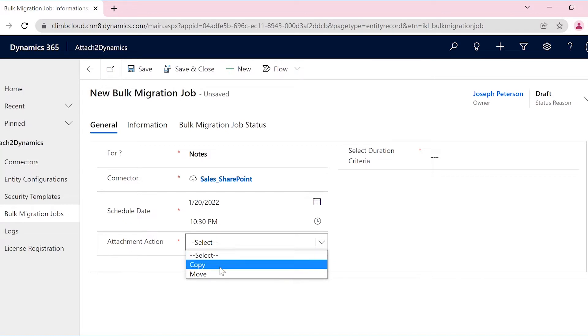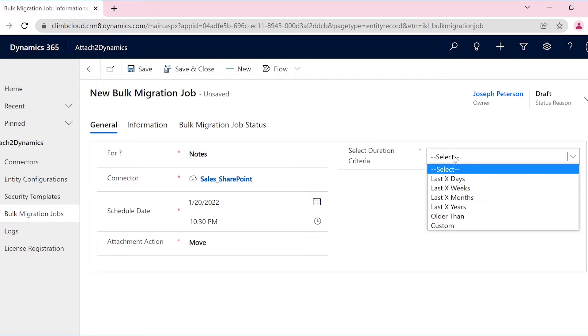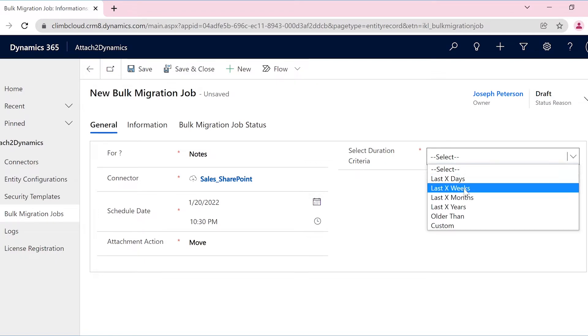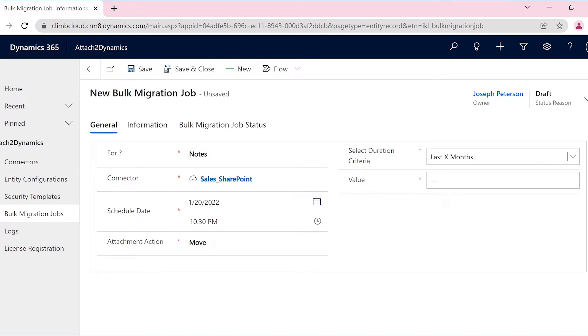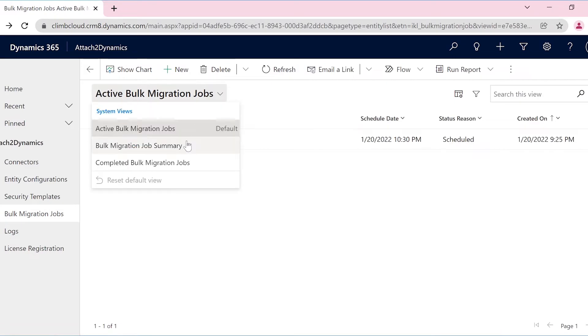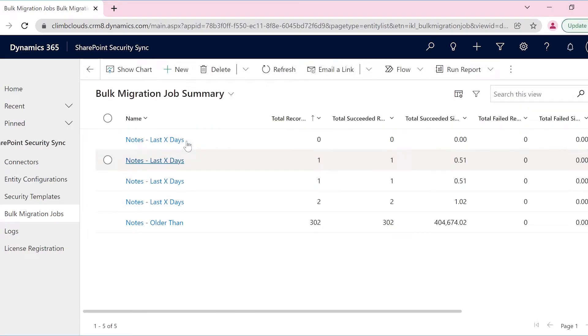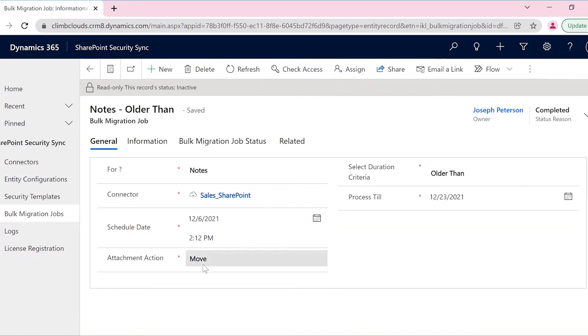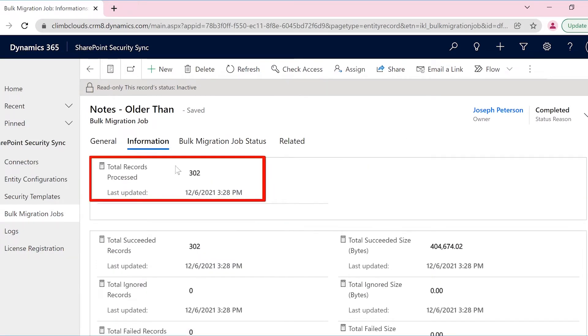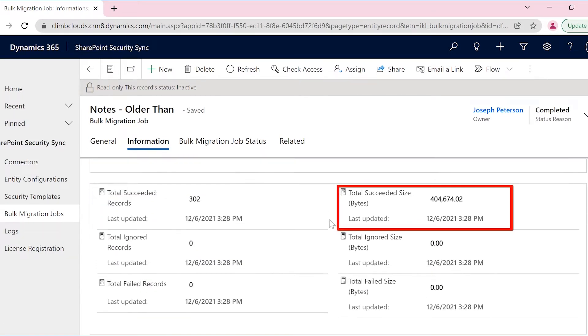Since Joseph wants to free his Dynamics 365 CRM storage, he will select the move option and select the duration criteria as required. Also, once the bulk migration job is completed, he can get a detailed summary of the job, such as total records moved, size of the data and so on.